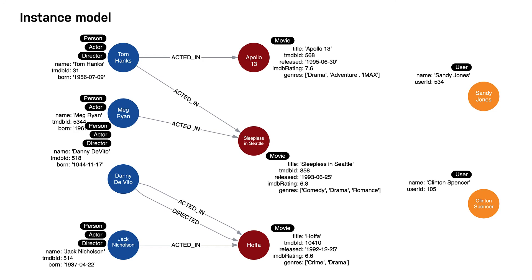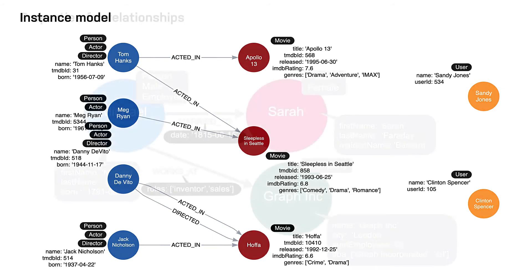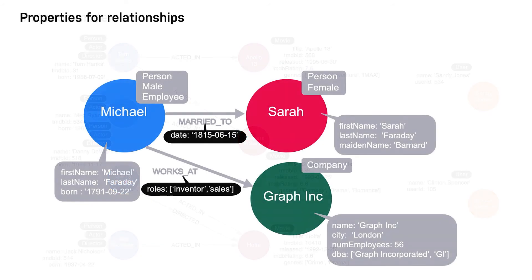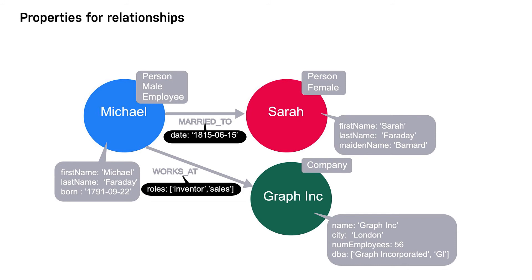Properties for a relationship are used to enrich how two nodes are related. When you define a property for a relationship, it is because your use cases ask a specific question about how two nodes are related, not just that they are related.